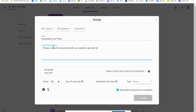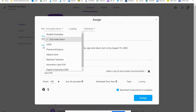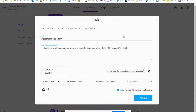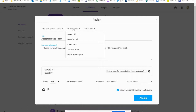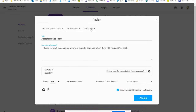I'm going to pick August 15th — you can pick whatever day you want. When they return it they need to turn it in through Google Classroom, and I can set the due date down below as well. Right now I can't assign it because I haven't chosen who to give it to, so I'm going to go up and select the class I want. I'll use my demo class, and once I've chosen all students and made sure it's published, the blue Assign button lights up and I can click on that.